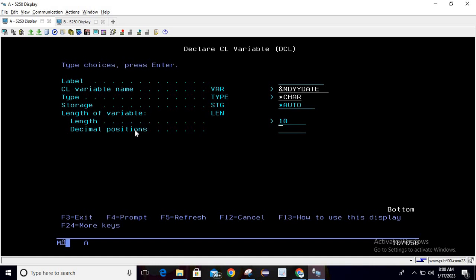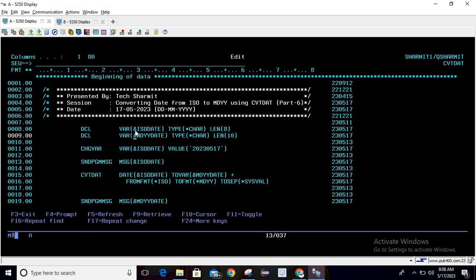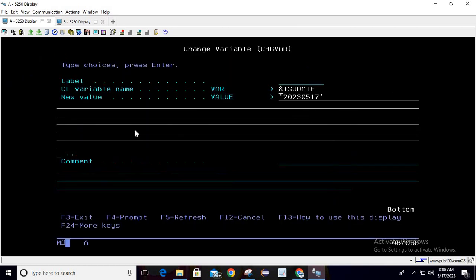After that we are assigning the value to the first variable. Just write CHG VAR, press F4. Here I'm passing the variable name as ISO date because I want to assign the value to this variable, and the variable actual data is 20230517. Then simply hit enter.